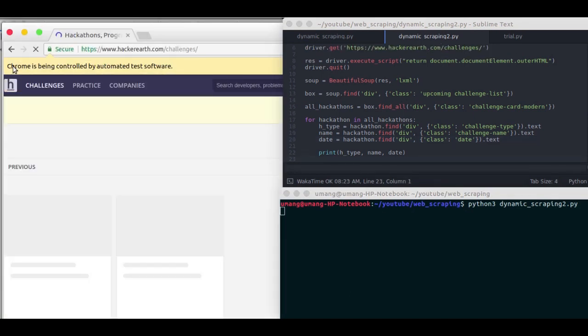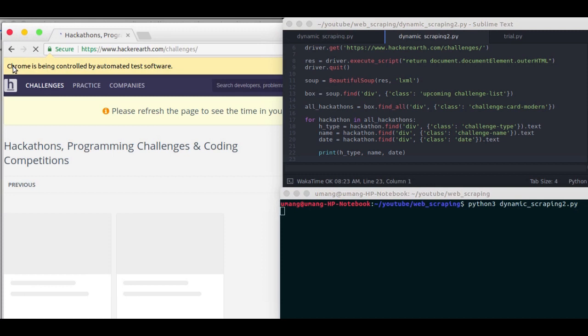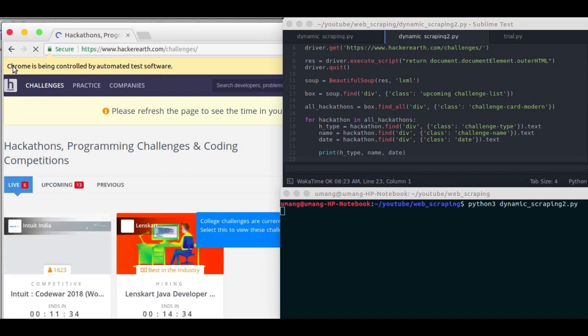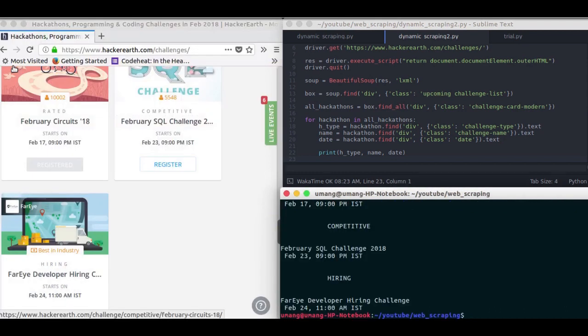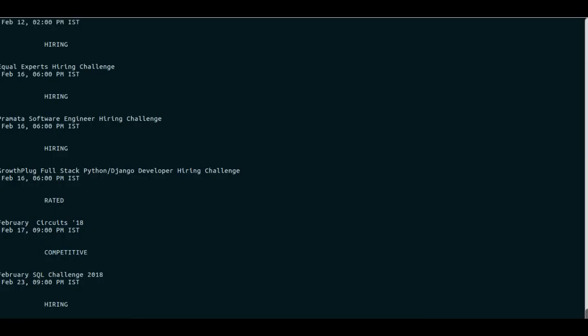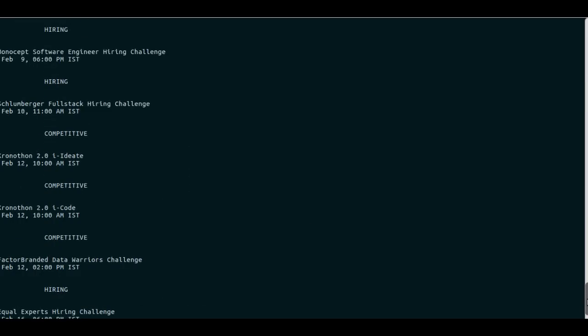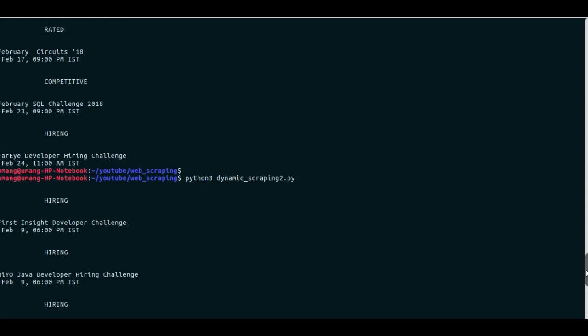Well you may find that Selenium is a bit slower than Beautiful Soup, but since we want to scrape dynamically, we have to bear this shortage. And let's maximize this and you can see that we got all the data.